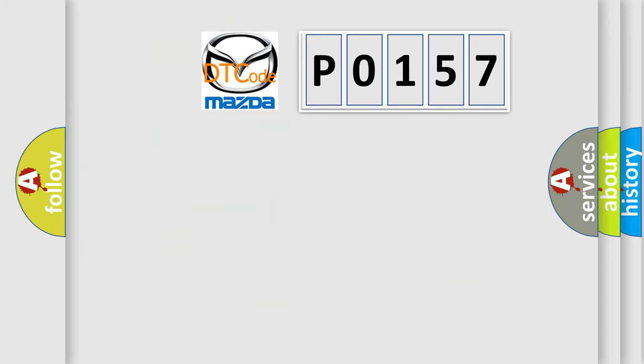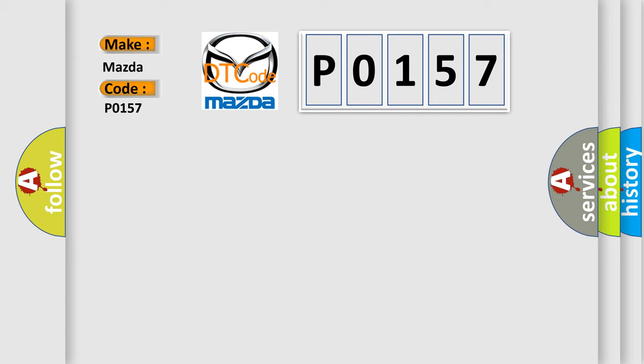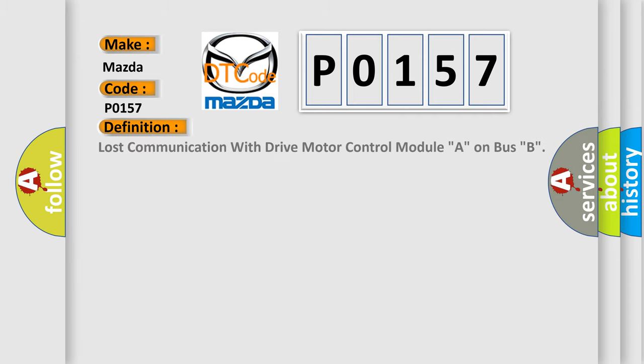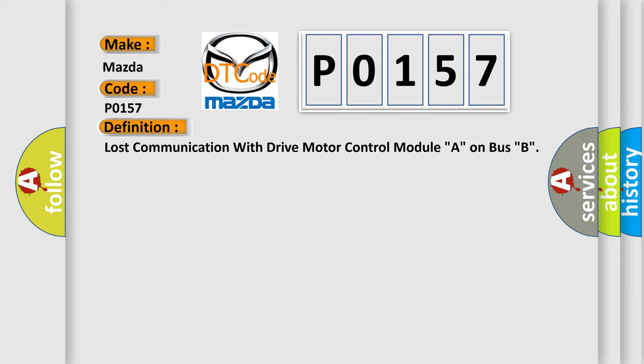So, what does the diagnostic trouble code P0157 interpret specifically for Mazda car manufacturers? The basic definition is: Lost communication with drive motor control module A on bus B.